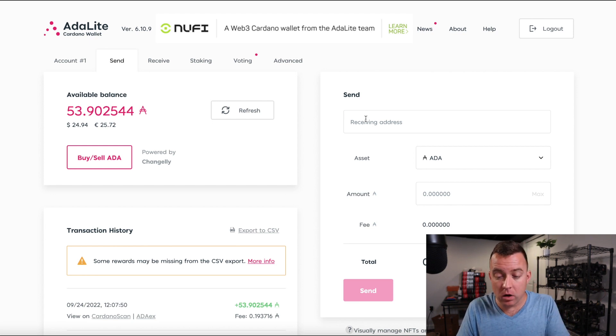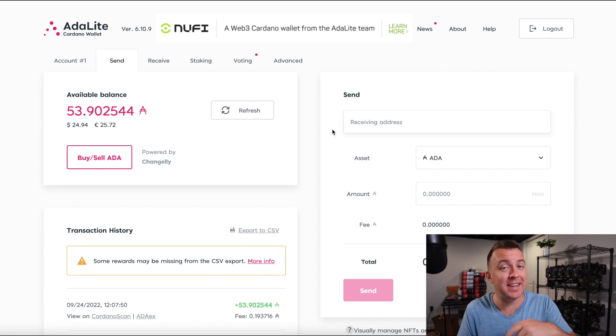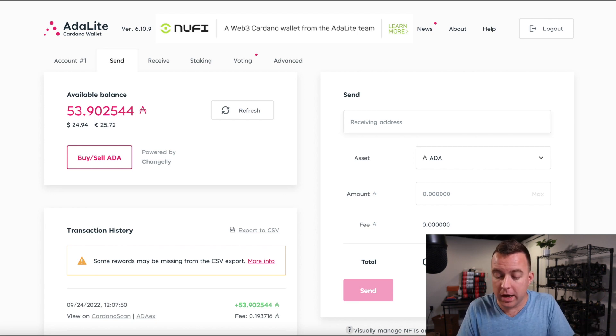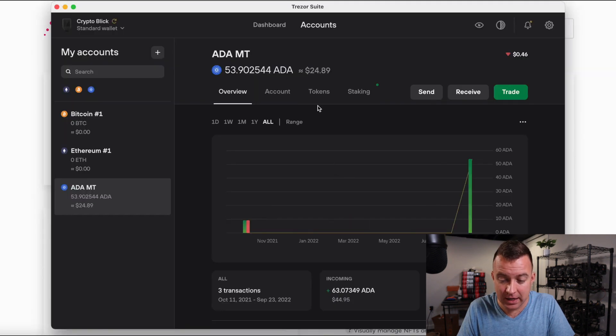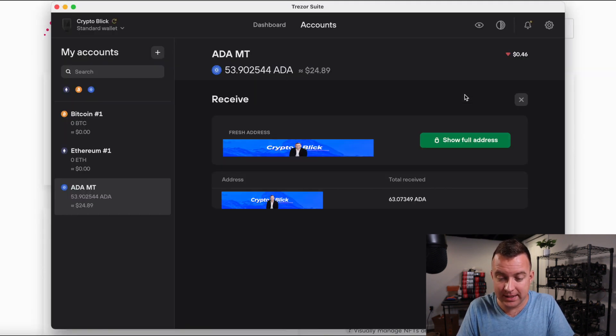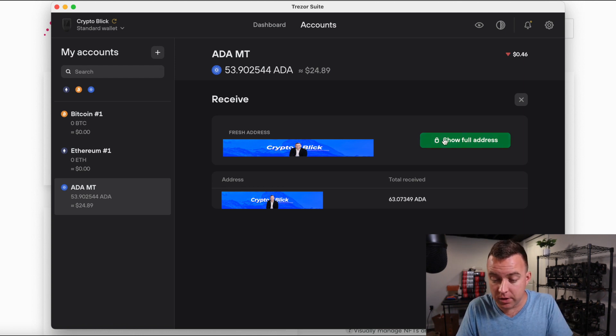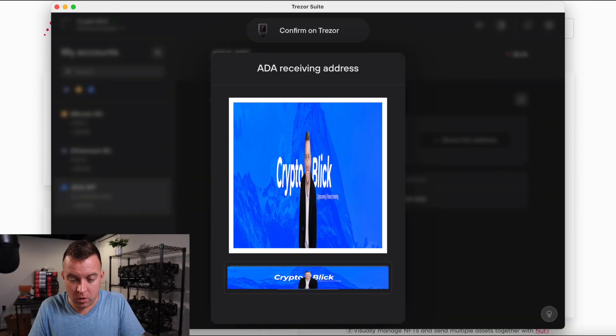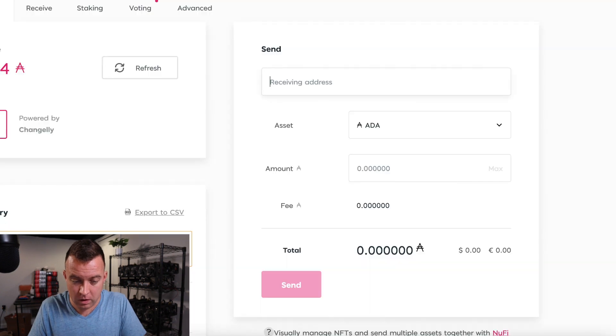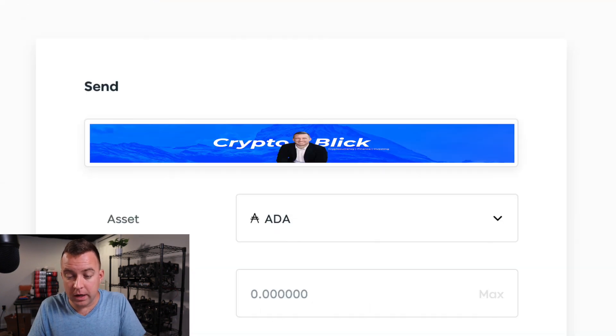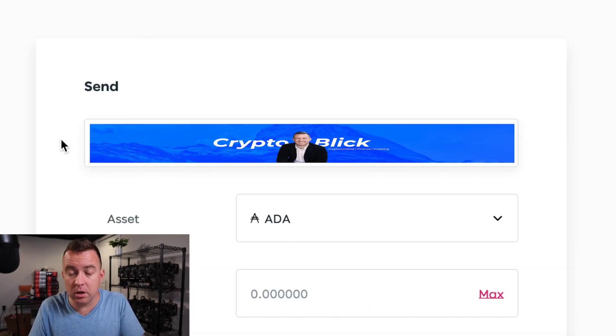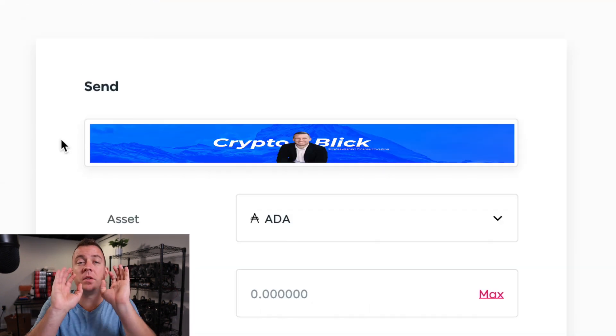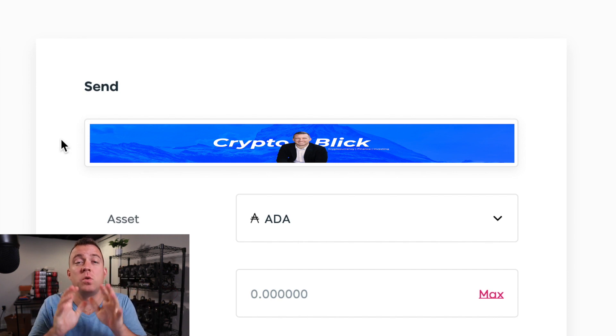You can see the available balance here that is on my ADA light wallet for Cardano with my Trezor model T. Well, so now on over here, it says send going to put in a receiving address. That's the address that we want to send this Cardano to. So let's go ahead and go to Trezor suite. Let's go ahead and click on receive. We're going to do show full address. Go ahead and copy that address.